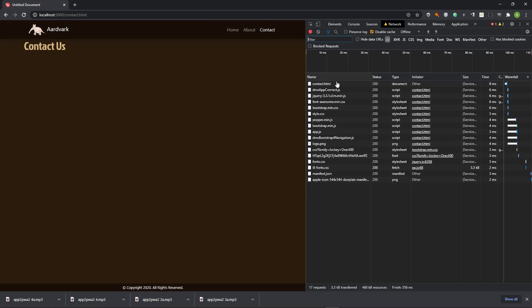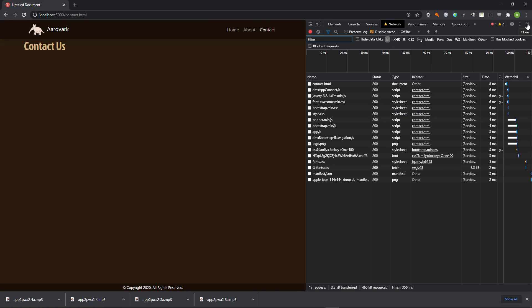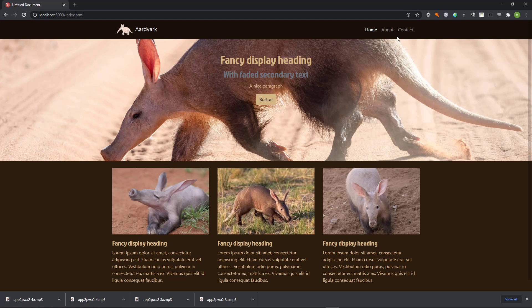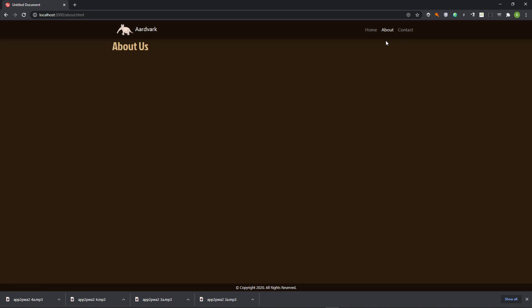When I go to the network tab, we see that the service worker has populated the page. This also happens when the site is online. That is the power of a PWA, it is fast, reliable and secure. That's it for now. I hope you enjoyed the two-part tutorial. My name is Ben Plesier.